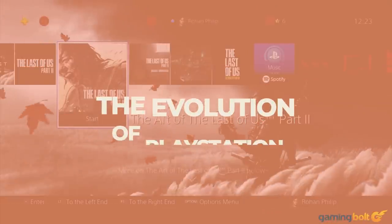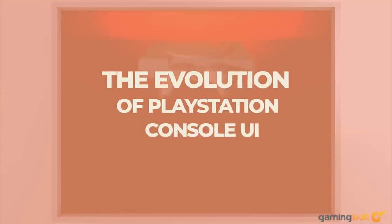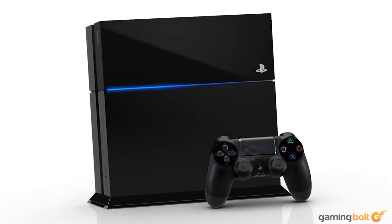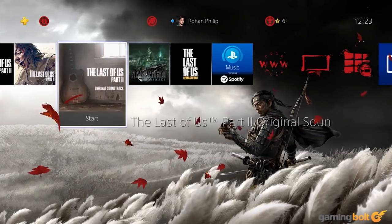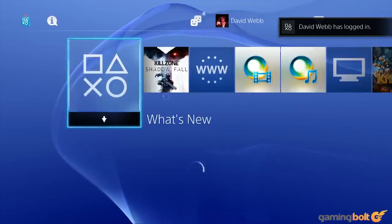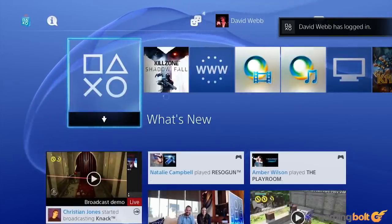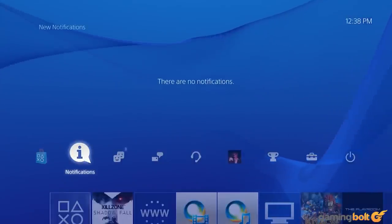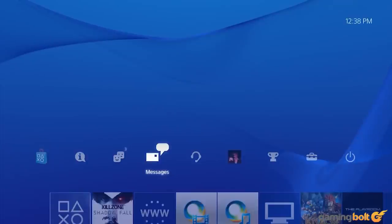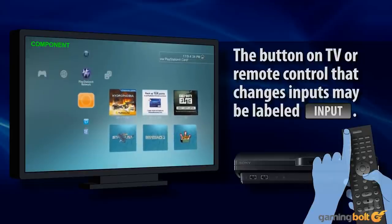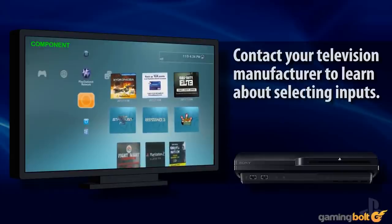Over its nearly three-decade run in the console space, Sony has been able to release five separate PlayStations — seven if you count the handhelds — all with their own unique user interfaces designed to meet the needs of gamers in the era in which they existed. From the minimal to the intricate, and the pertinent to the completely obtuse, let's take a look at all the PlayStation UIs and what made them interesting.